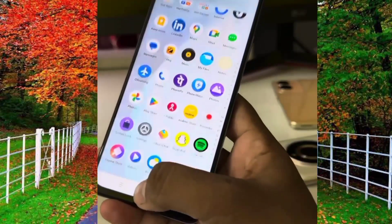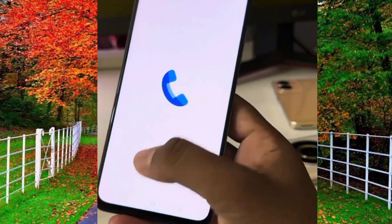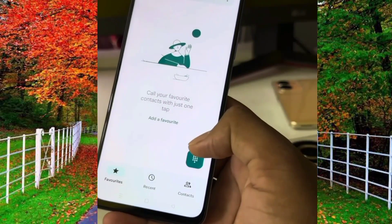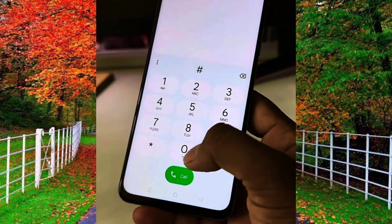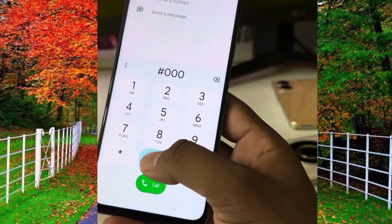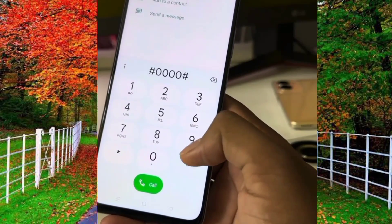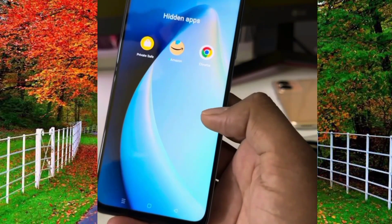If you want to unhide these hidden applications or see them, go to the dialer of the Realme C53 and type the access code which you entered before to hide applications. For example, here I type the access code hash double-zero double-zero hash (#0000#). Now the hidden applications are showing on my mobile.